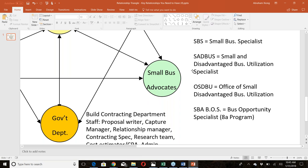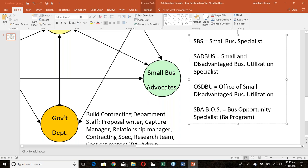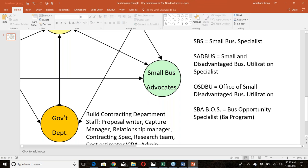The OSDBU — Office of Small and Disadvantaged Business Utilization — is also a small business specialist office. The SBA also has small business specialists called the BOS, or Business Opportunity Specialist. Bosses are only assigned to businesses in the 8(a) program; their role is to work with you to be successful in that program.